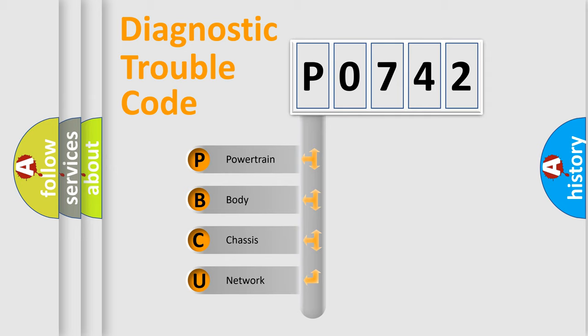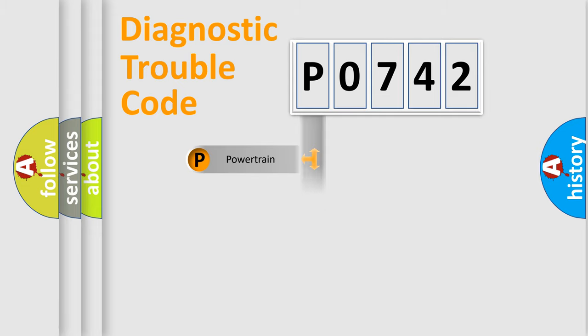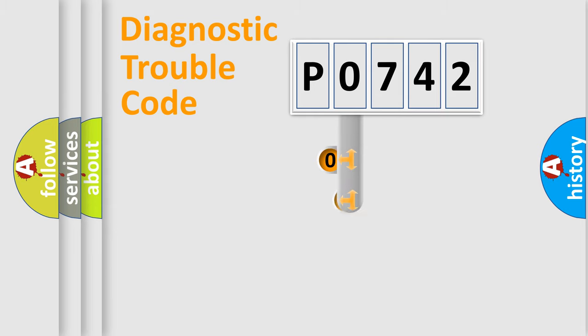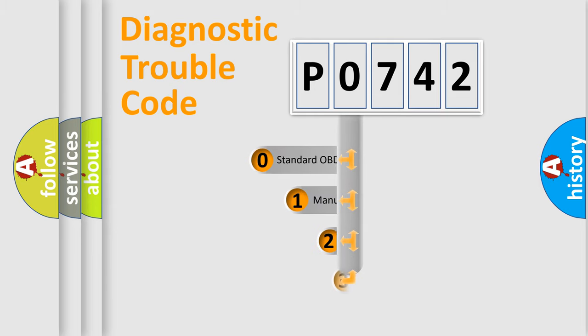We divide the electric system of automobile into four basic units: Powertrain, Body, Chassis, and Network. This distribution is defined in the first character code.